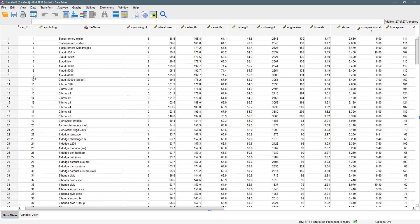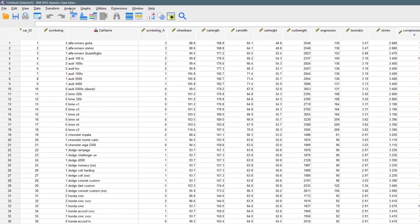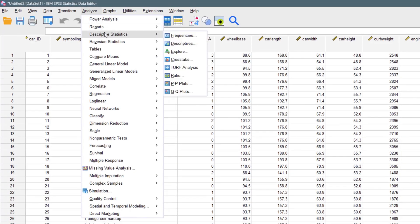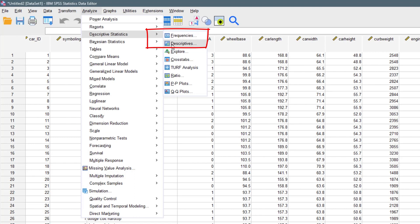To get the mean, median, and mode, all you have to do is come to Analyze and you'll see Descriptive Statistics. Once you click there, you'll see two things to pay attention to: Frequencies and Descriptives. Let's start with Descriptives first and then cover Frequencies.